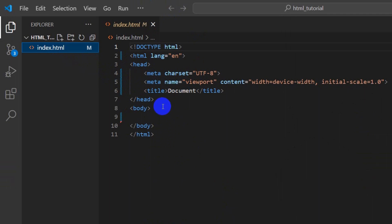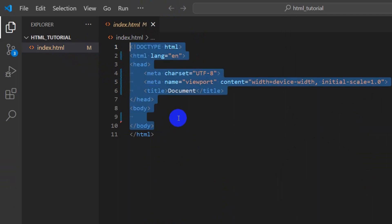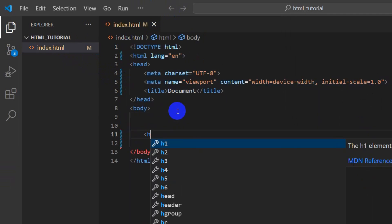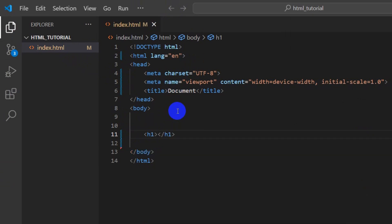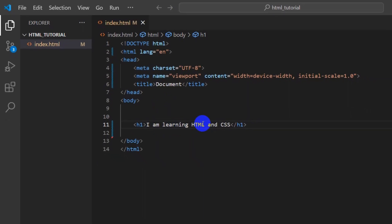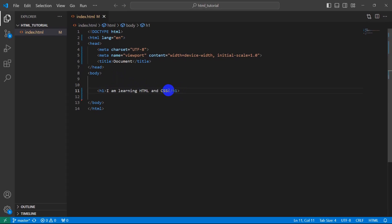We just have a simple HTML structure. In the body, let's add an h1 tag. Inside this h1, let's say 'I am learning HTML and CSS.'